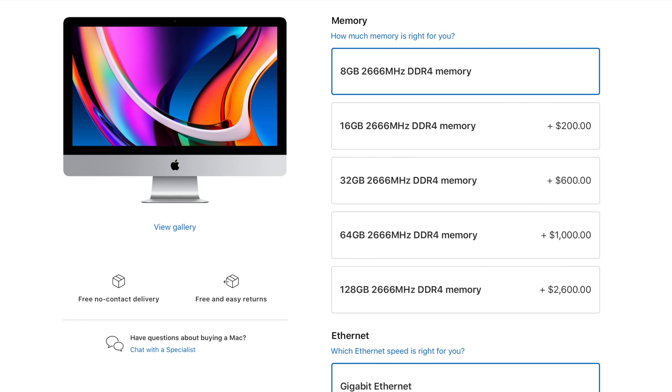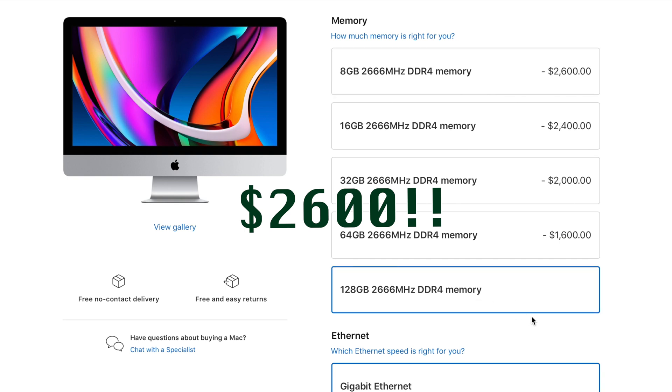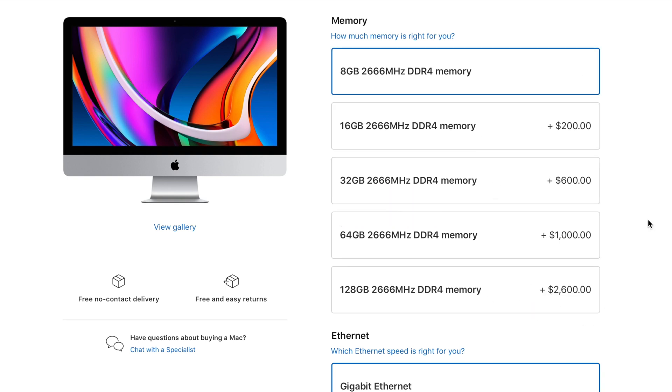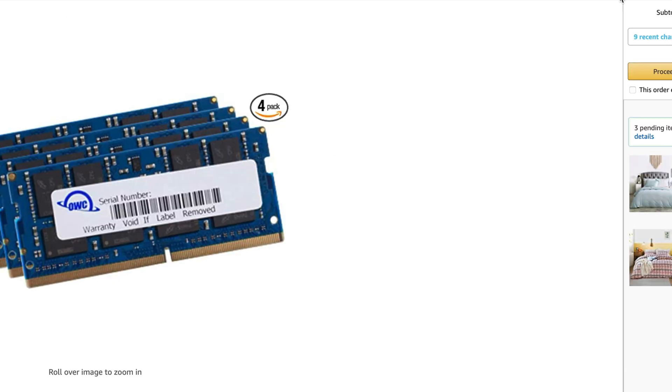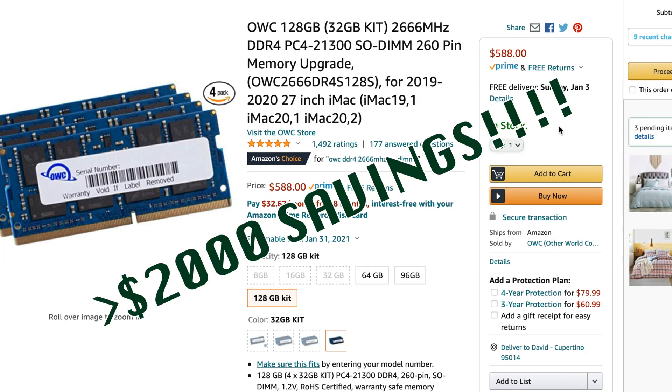Buying more memory directly from Apple has always been very expensive. $2,600 to go from 8GB to 128GB on the latest iMac. Thankfully, it can still be easily done within minutes for less than $600. That's $2,000 in savings.